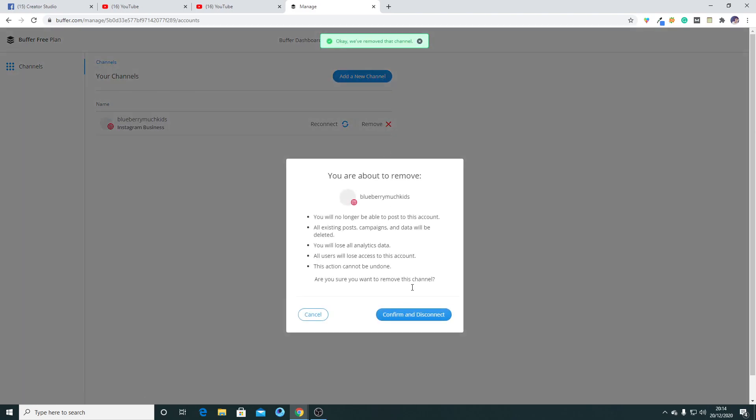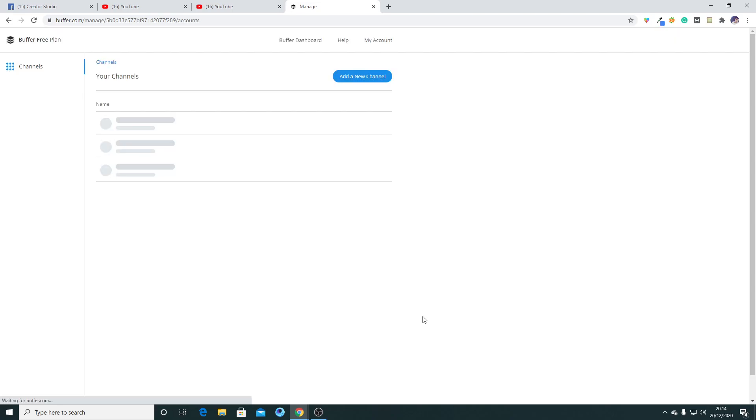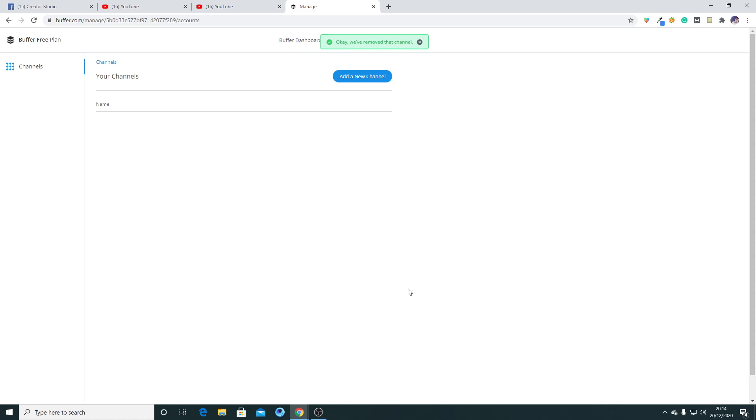You can easily remove both of your accounts from this option. Hope you like the video. Feel free to comment if you need any help. Thank you.